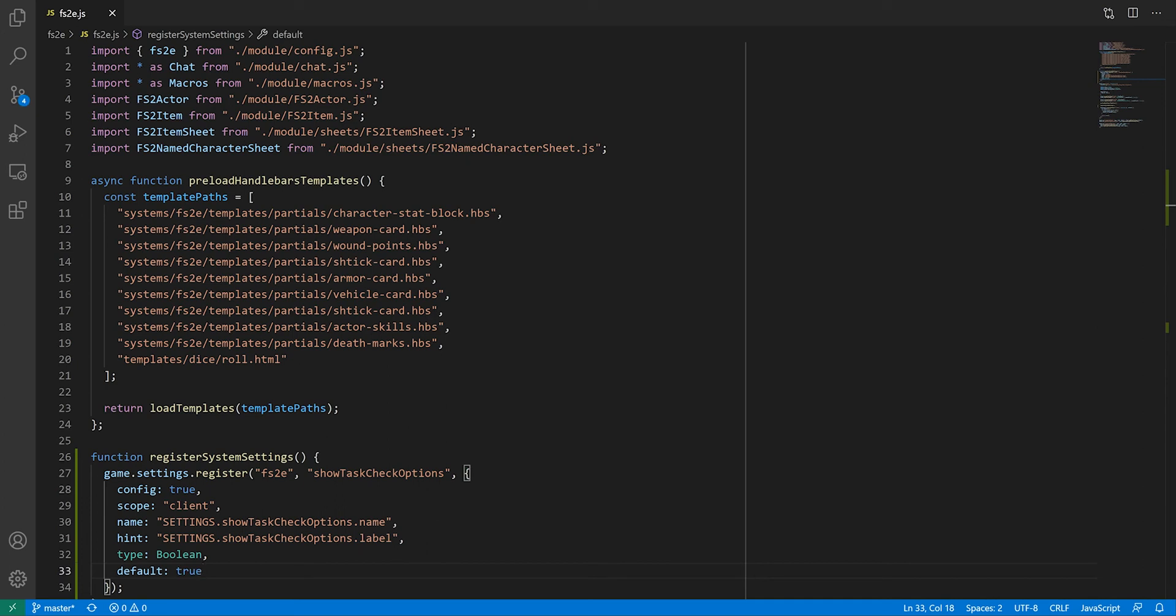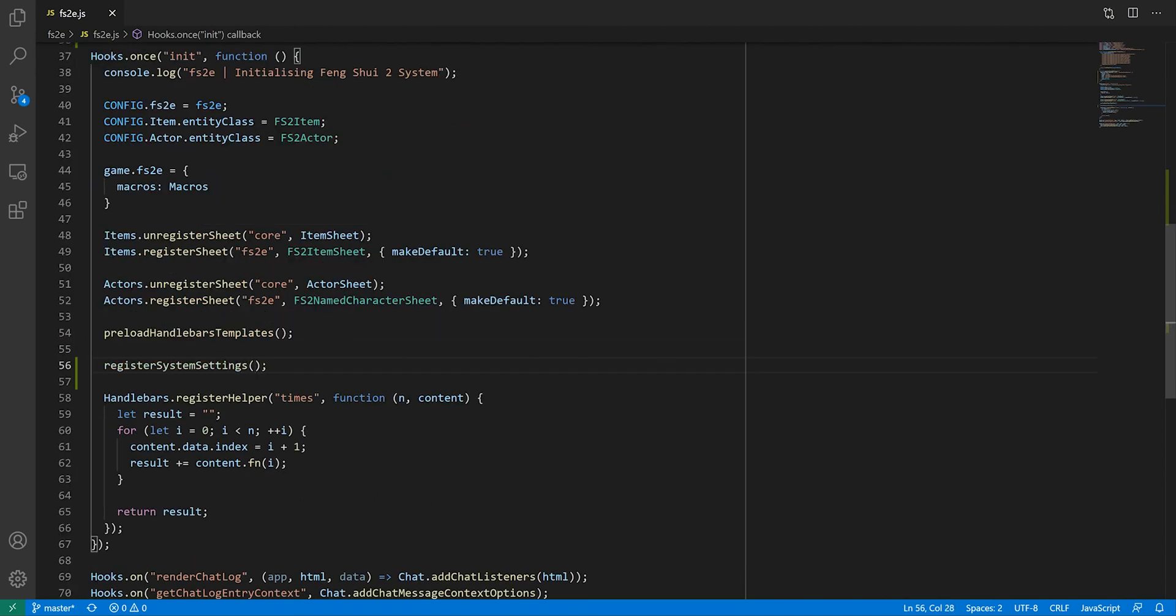If you need more settings, you just call the register function again, as many times as you need. Of course, we need to call the register system settings function somewhere, which we'll do in the init hook.